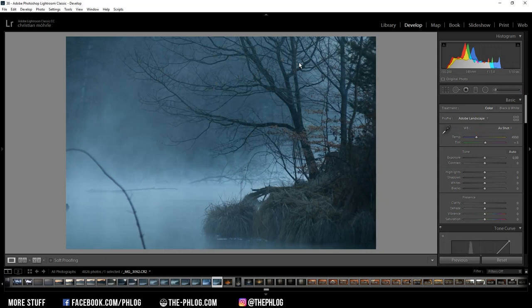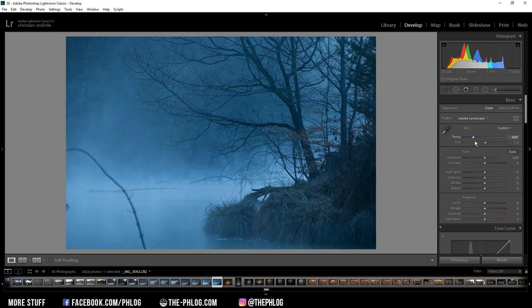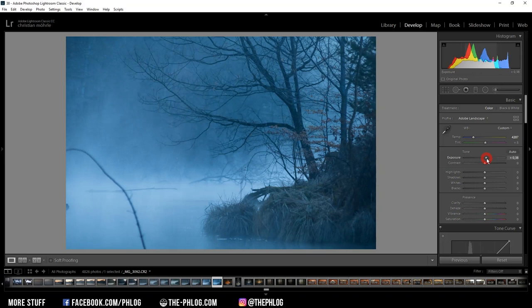Also I want to adjust the white balance a little bit, increasing the blue color tones even further by reducing the temperature. And in order to not make this too dark, I want to increase the exposure.